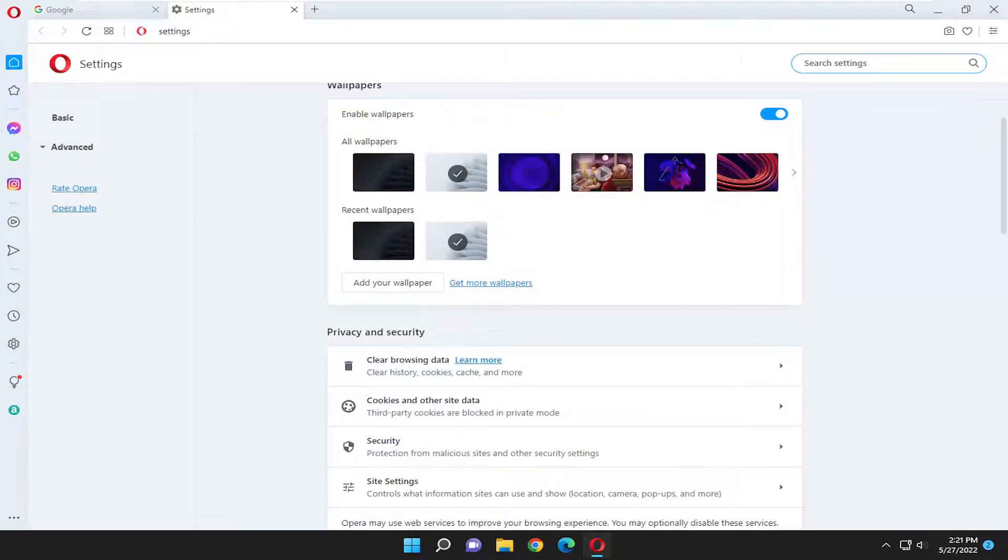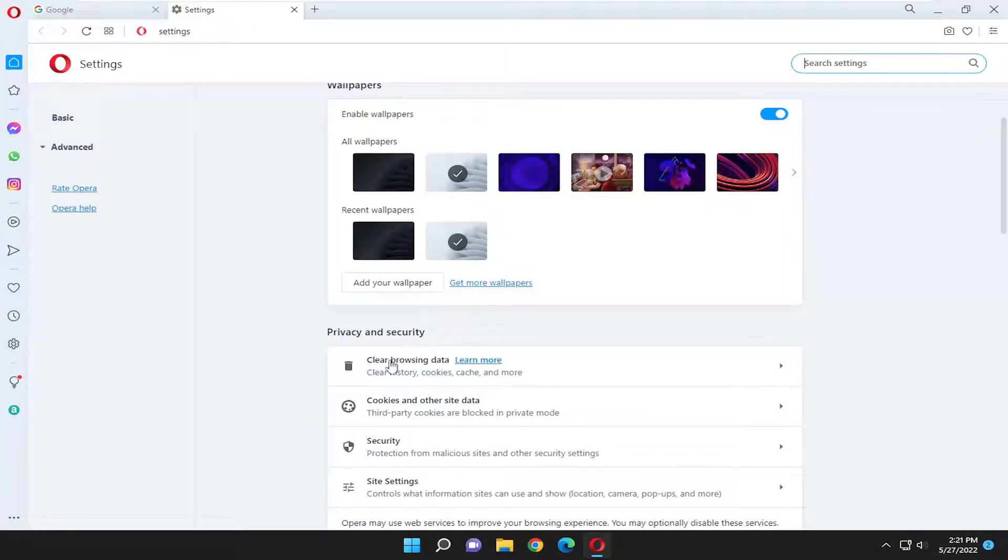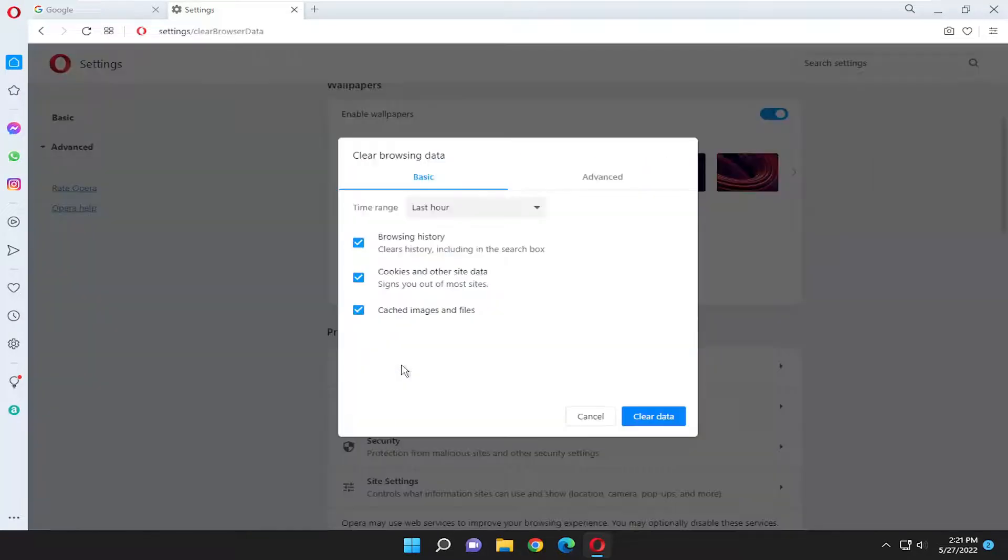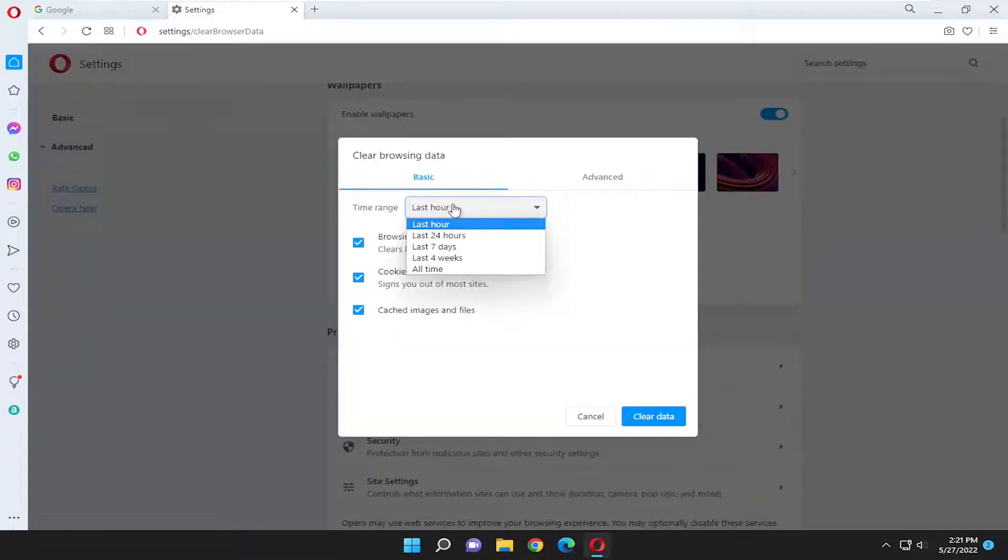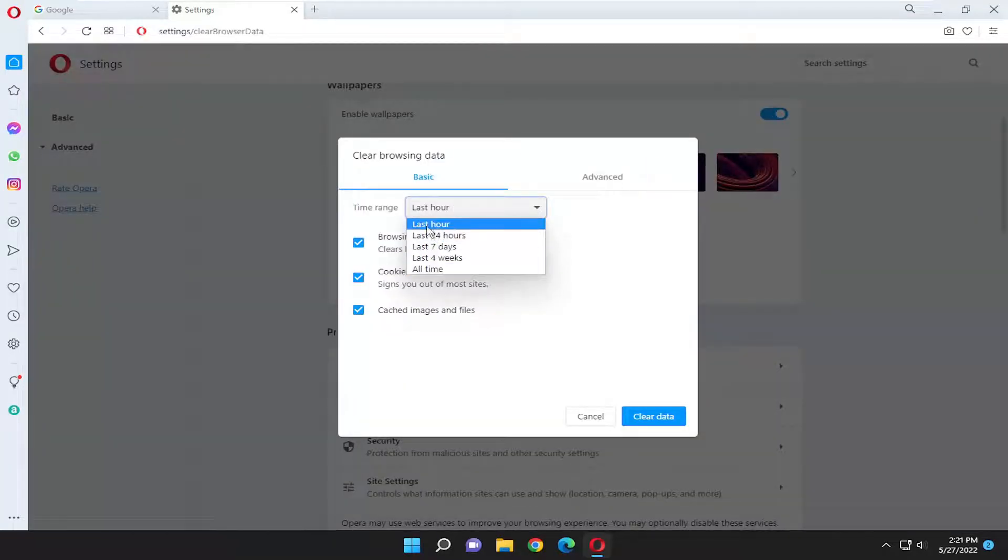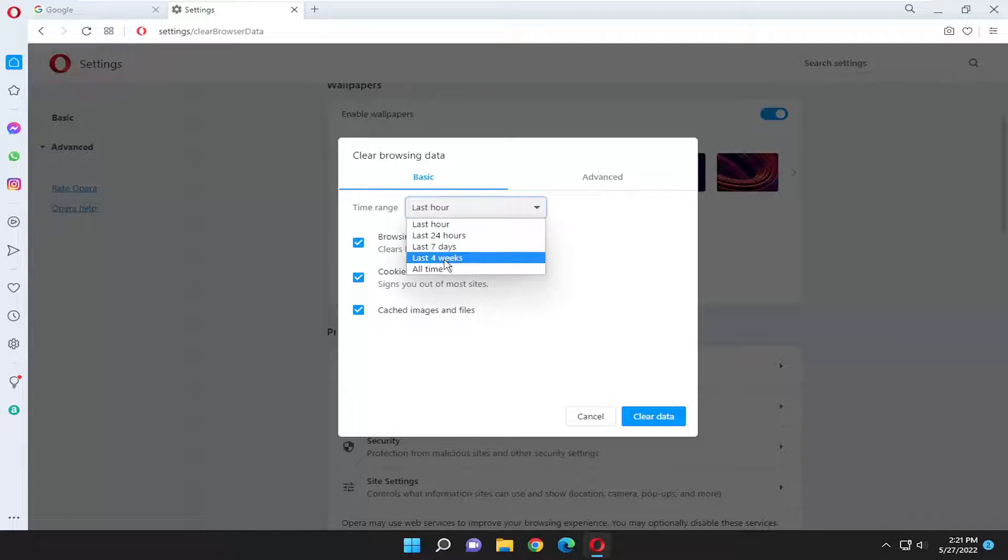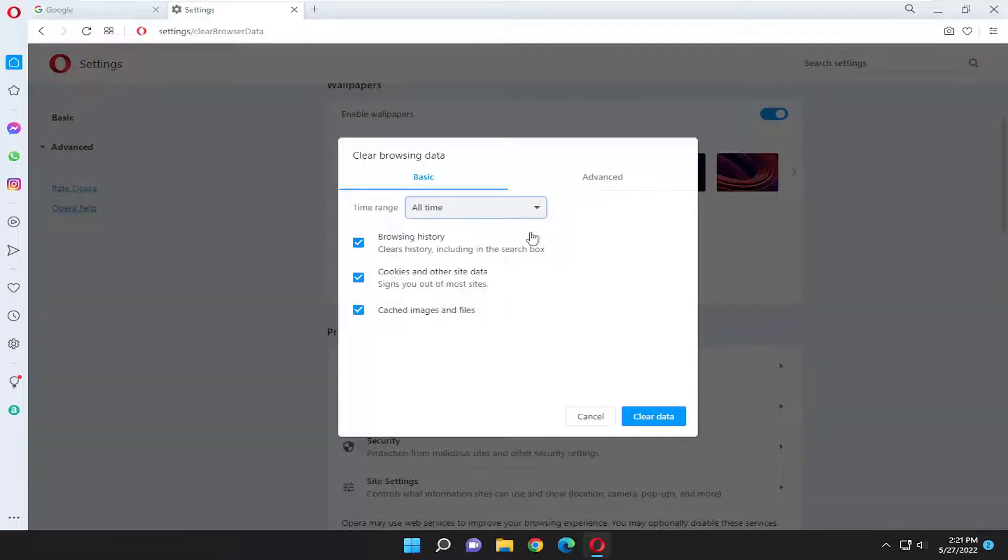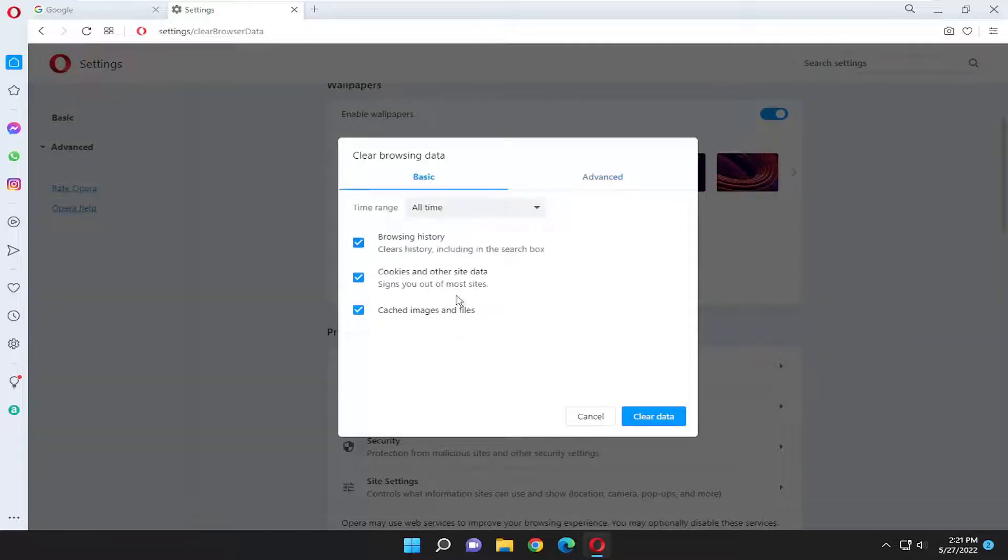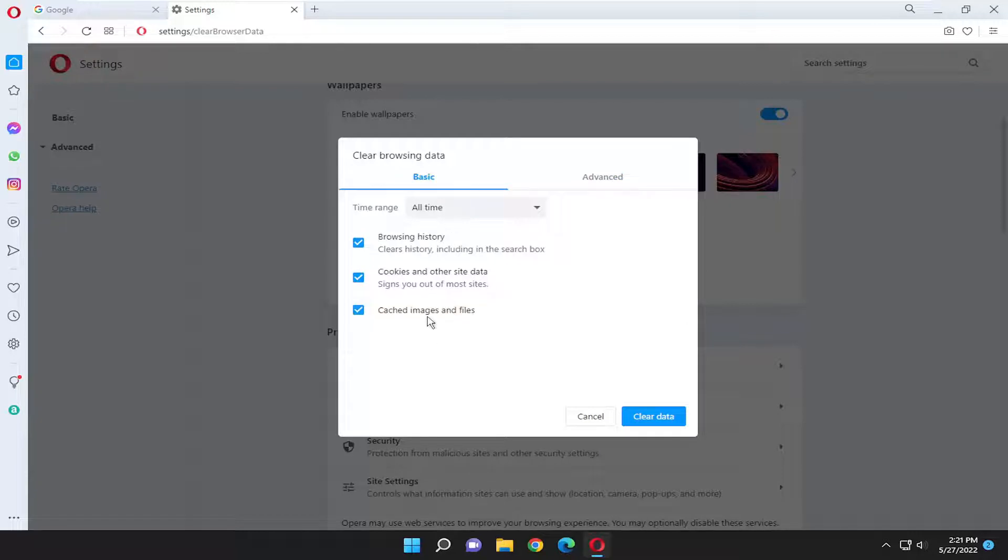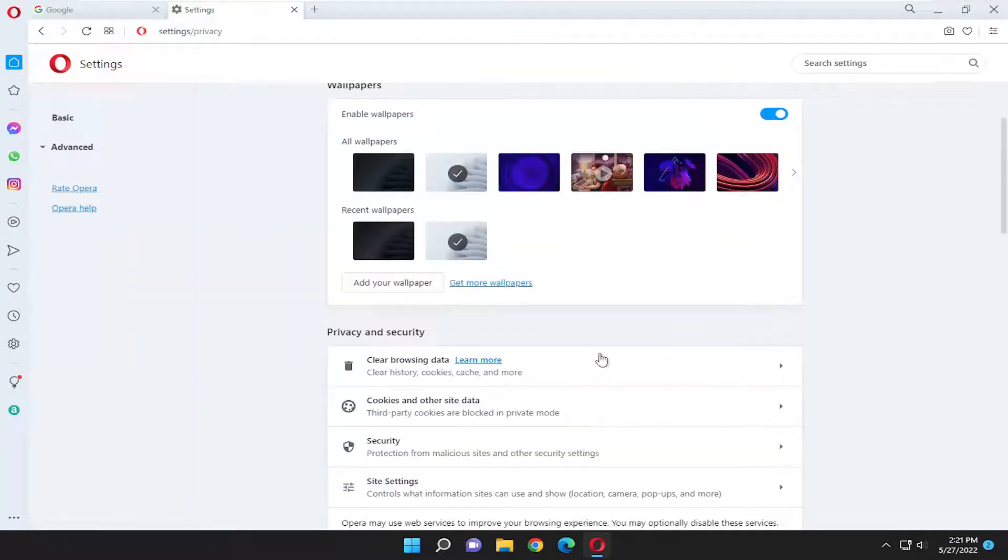Scroll down, and underneath Privacy and Security where it says Clear Browsing Data, click inside of here. In the Time Range field, you can select anything between the last hour, 24 hours, 7 days, 4 weeks, or all time. Go ahead and select that, and once you've made that selection, select Clear Data.